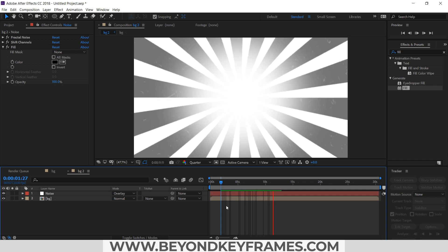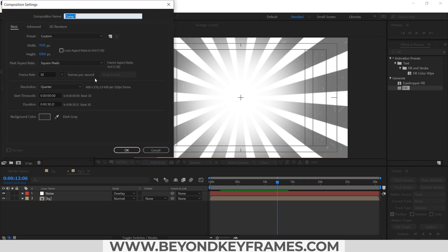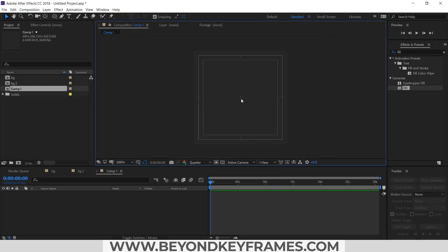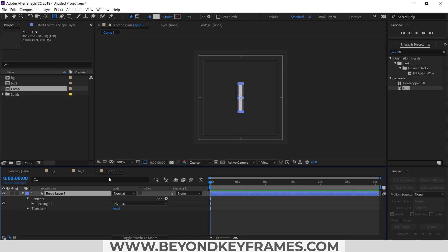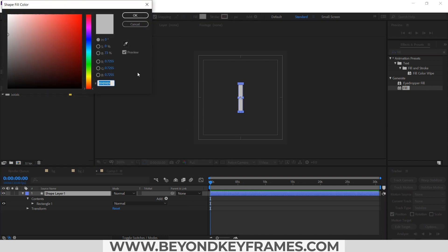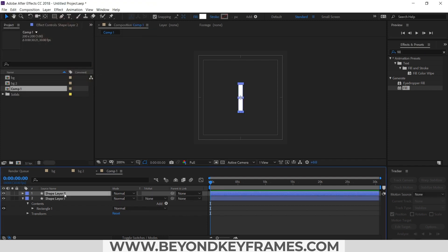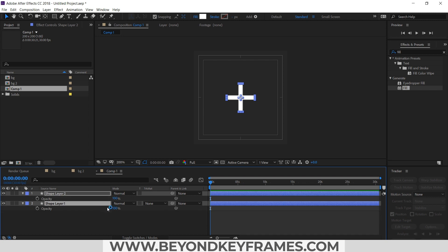I will create a new composition — a box composition — and I will create a plus sign using shape layers. I will change the color to white, duplicate it by pressing Ctrl+D, and set its opacity to 50.